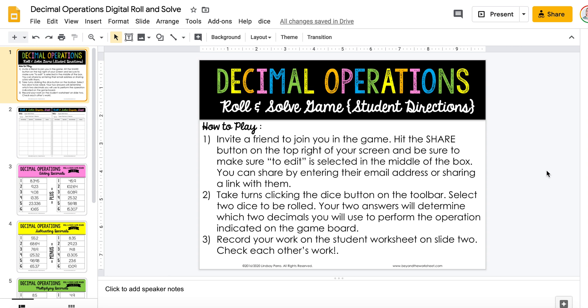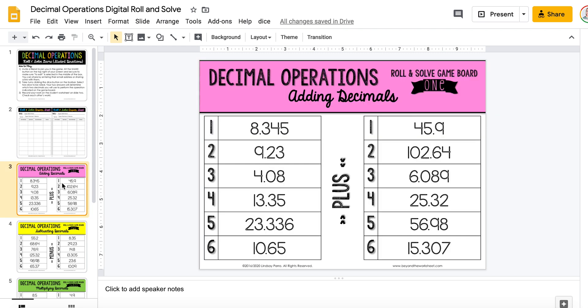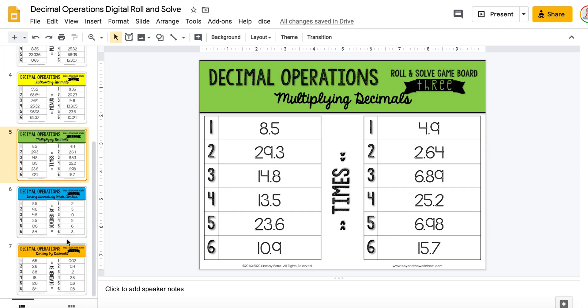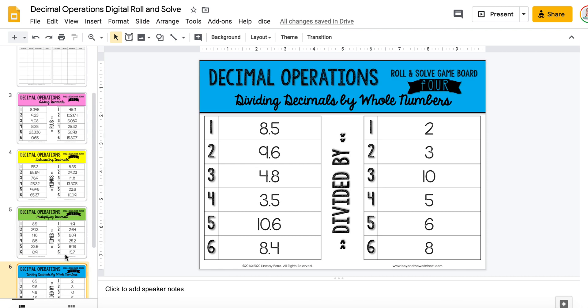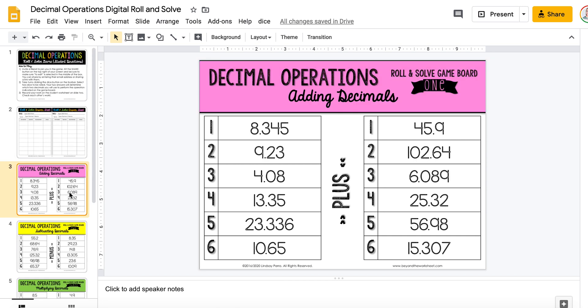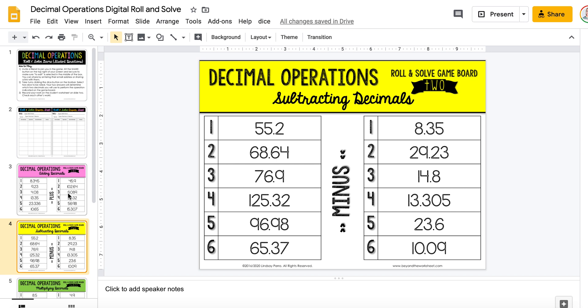Hey there, this is Lindsey Perreault and I wanted to explain exactly how this online roll-and-solve game is meant to work. The traditional version of this game has students working in partners. You'll give them one or all of the pages here — I'm using decimals for an example, but I also have this for fractions, systems, and expressions. They would roll two dice and whichever two numbers they get would indicate the two decimals that they would add, subtract, multiply, or divide.